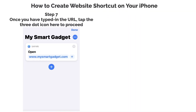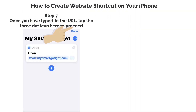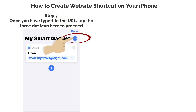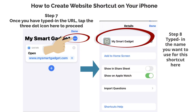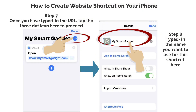Step 7: Once you have typed in the URL, tap the three-dot icon here to proceed. Step 8: Type in the name you want to use for the shortcut here.